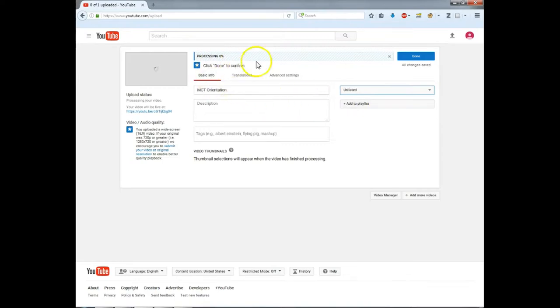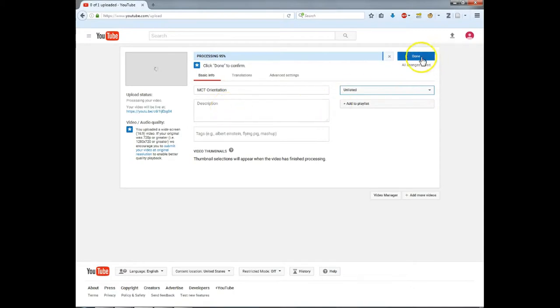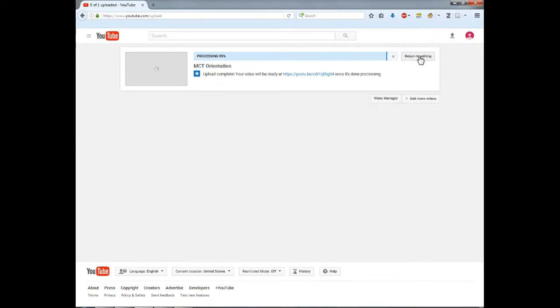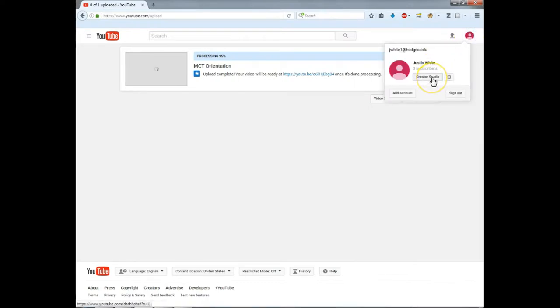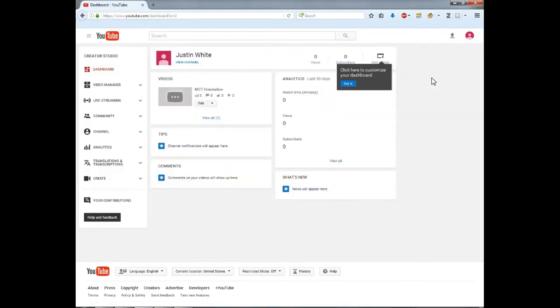While the video is processing, click done to finalize your title and description. Now we can click on our profile image, select Creator Studio. Now click on your new video.